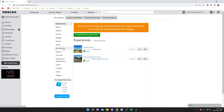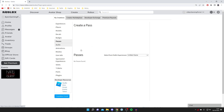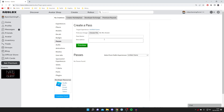All you need to do is press on 'Passes' on the left-hand side. It's going to take a moment to load, and then you'll see a big option saying 'Create a Pass'.